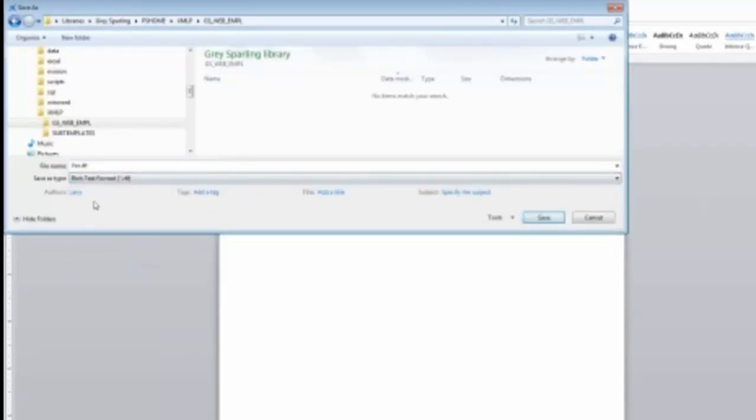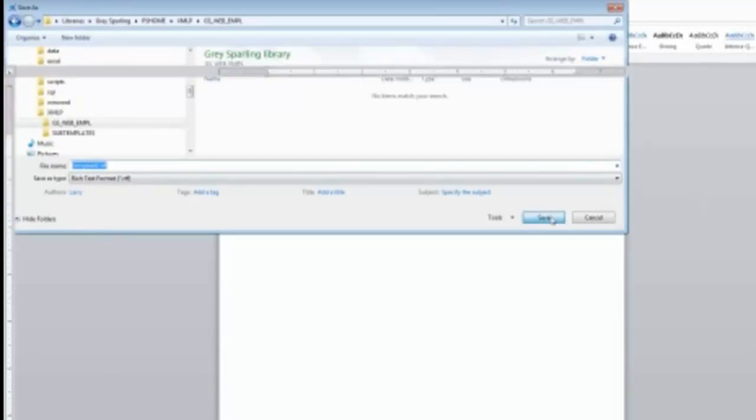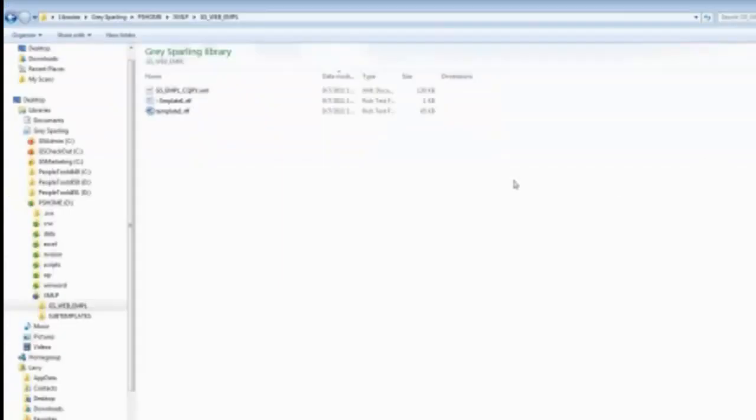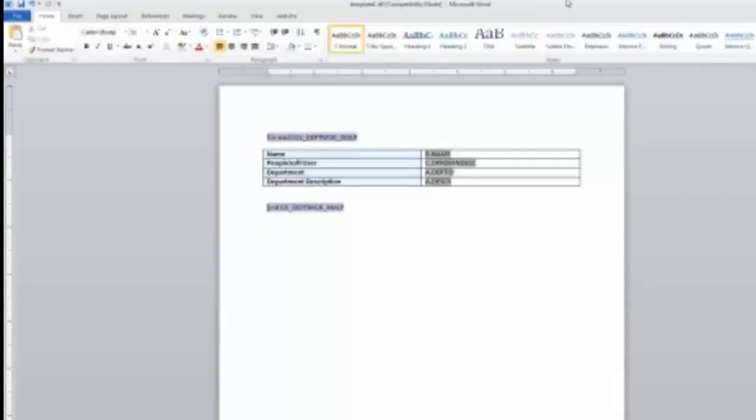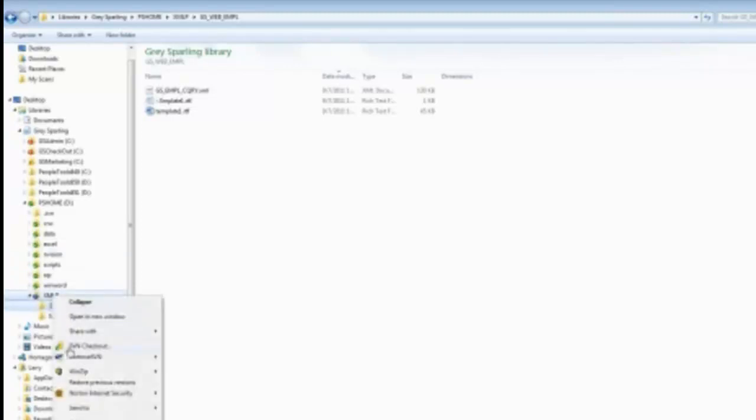So what we're going to do is we're going to set this as a type of rich text format, and then we'll just call this template one, just to give it some sort of name. Save it there. So now that I've saved this, I can actually upload that template to actually be used in PeopleSoft. So what I'm going to do before I do that is let me actually close out of Word.